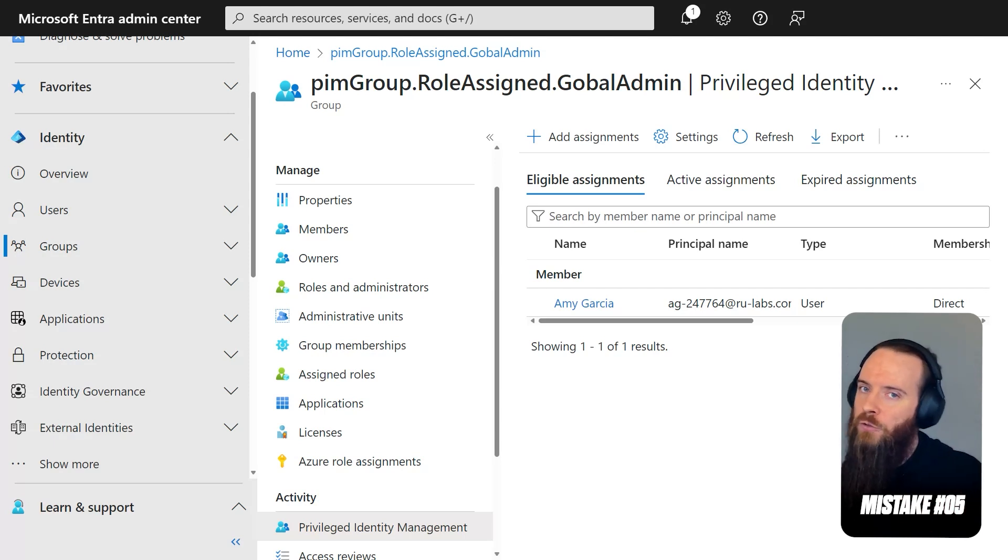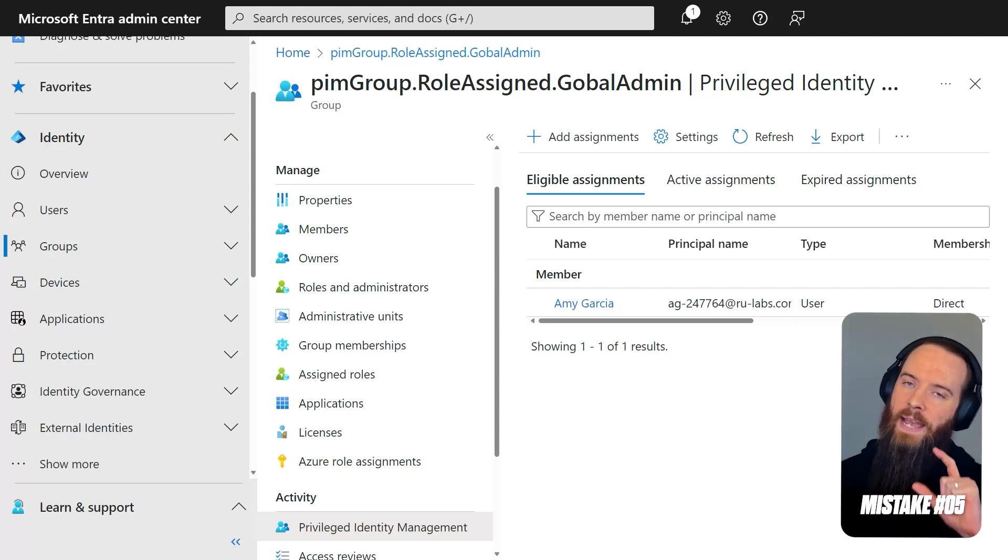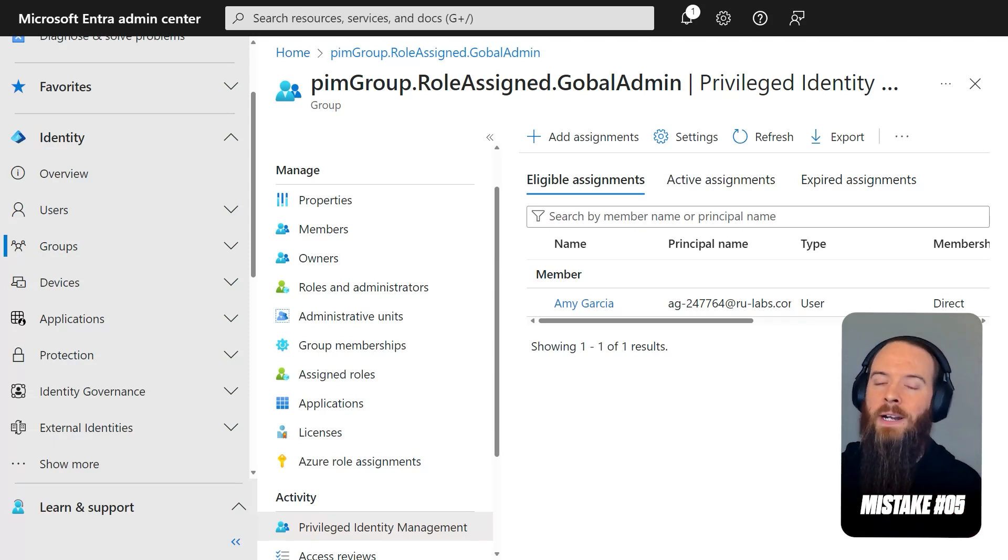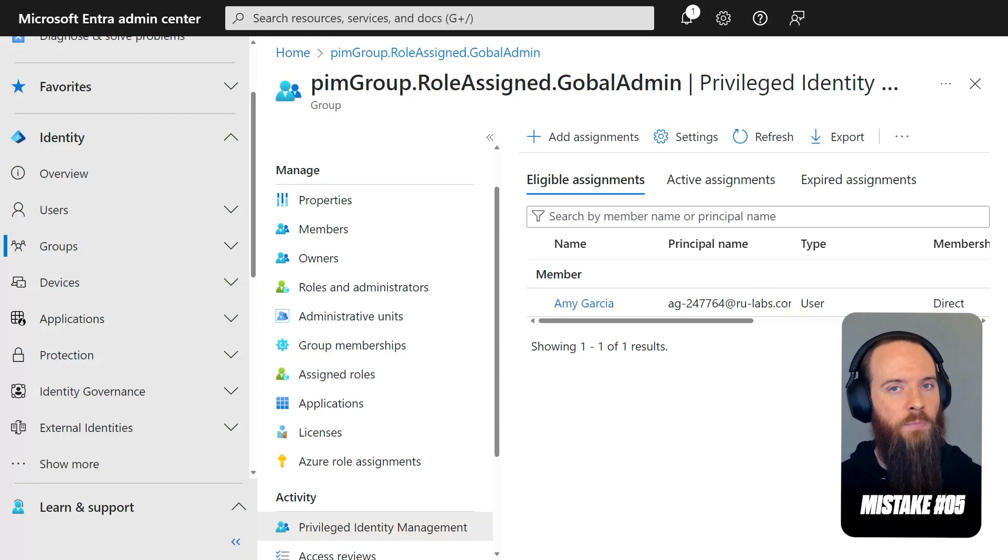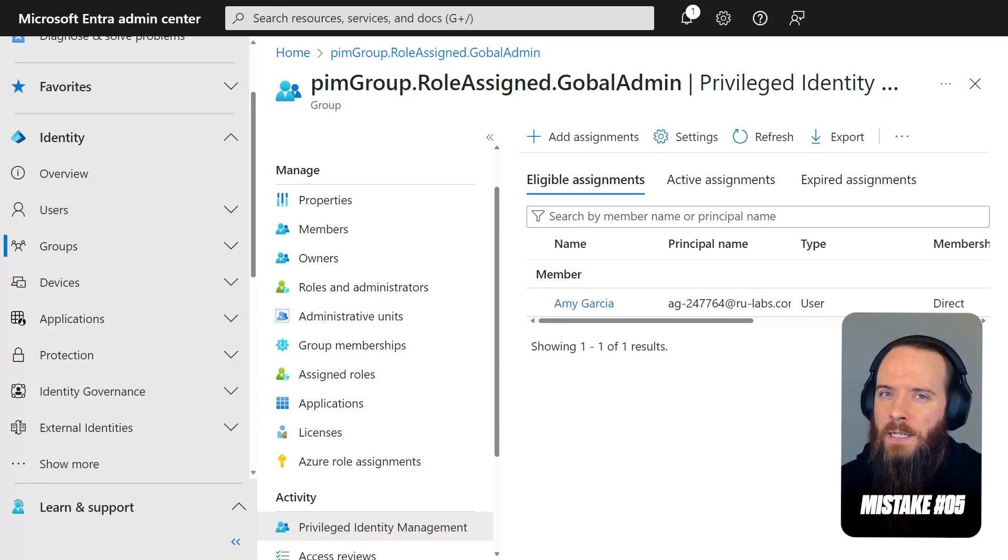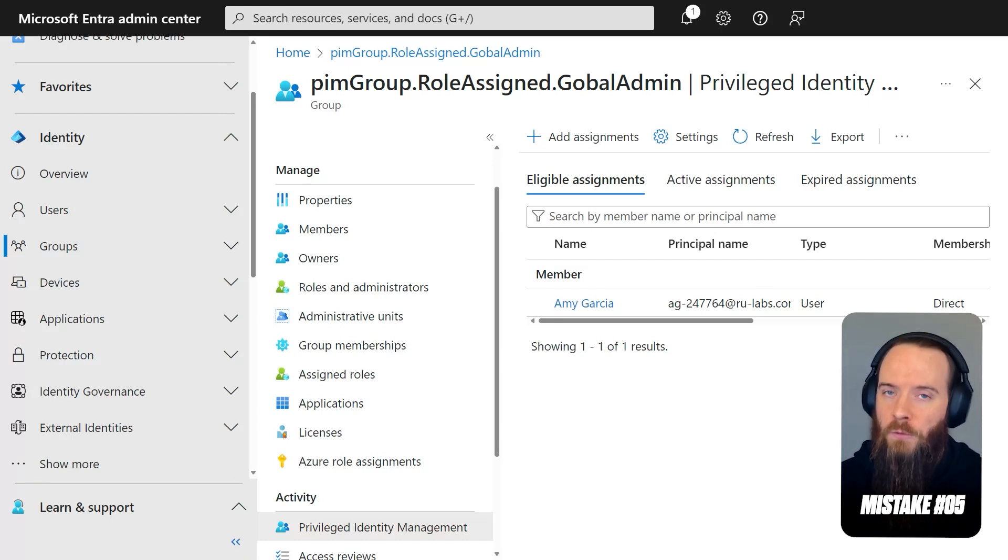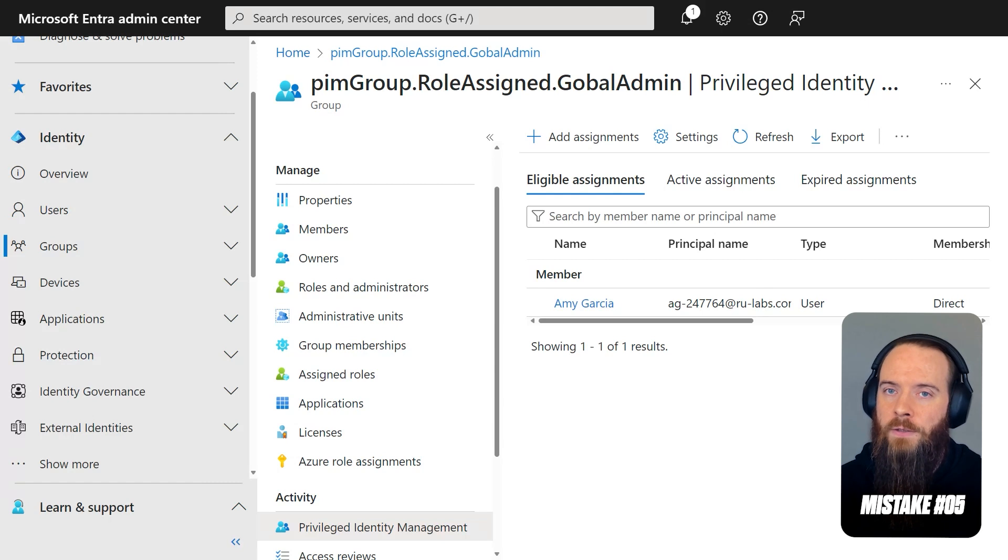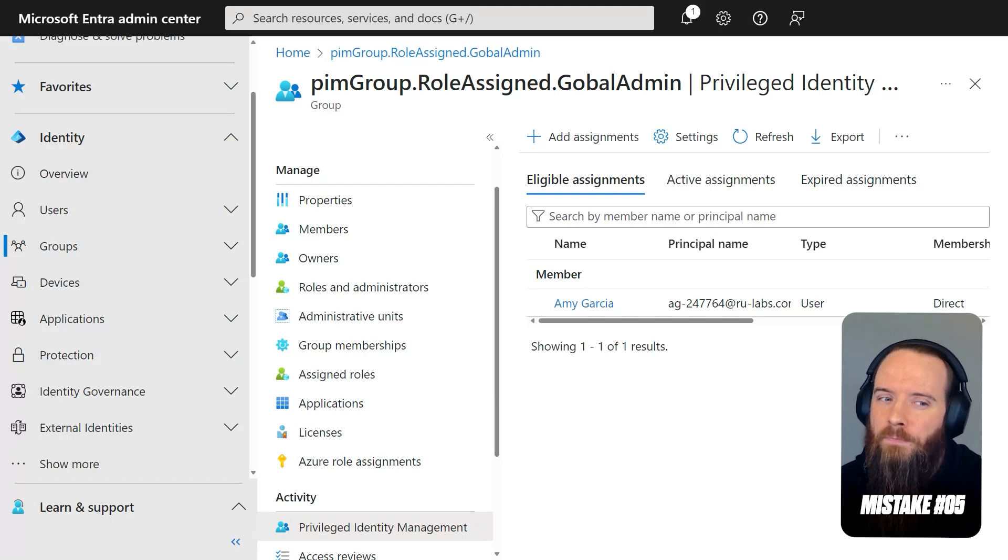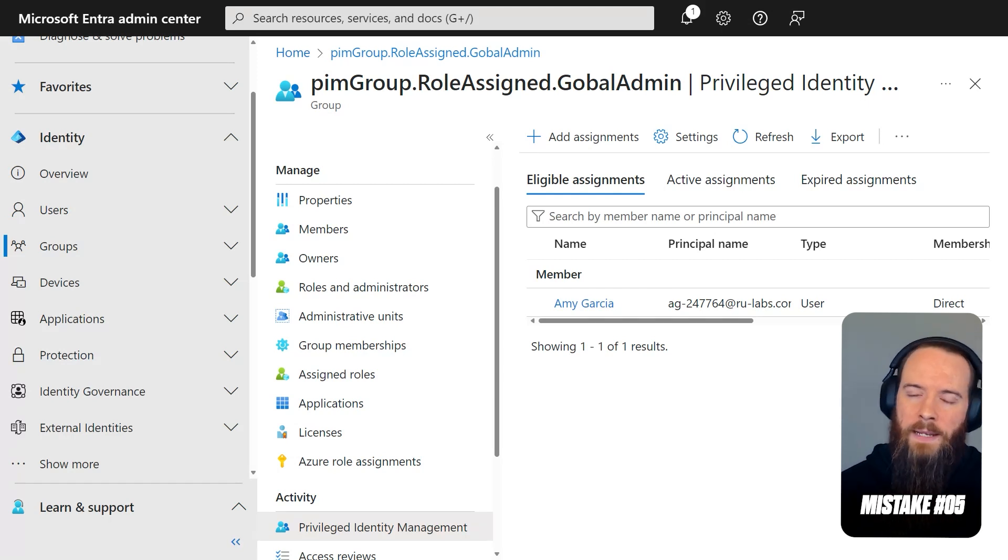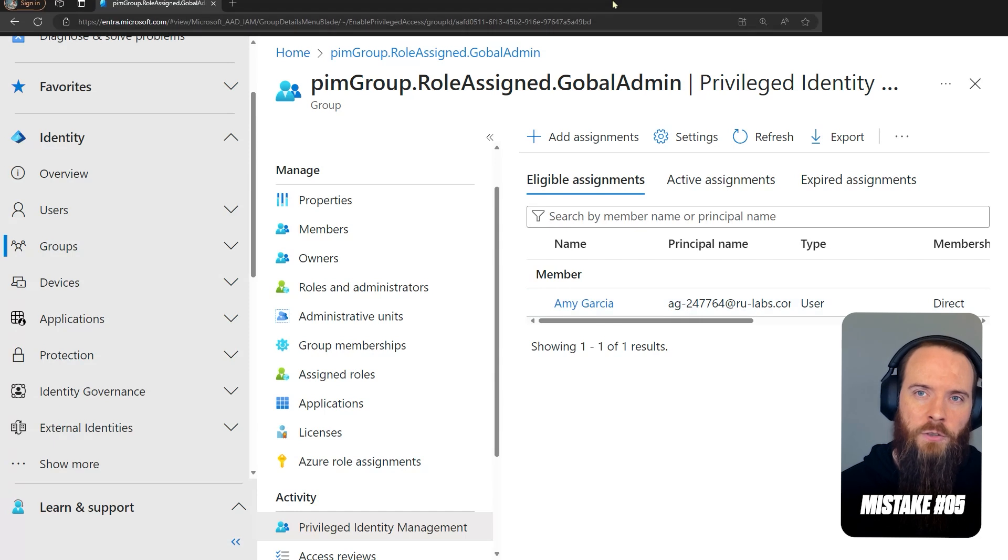If I use PIM for groups and I have an eligible user, I do not get that same level of protection. Bottom line here, I guess you could say, is be aware of PIM for groups, understand the use cases, and there's some really cool ones, but probably stay clear from it for those highly privileged roles.